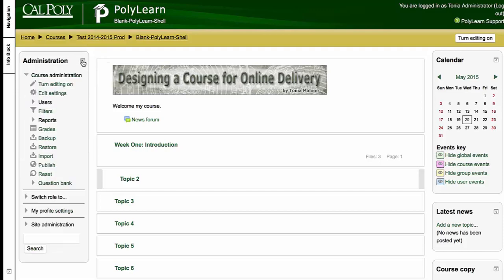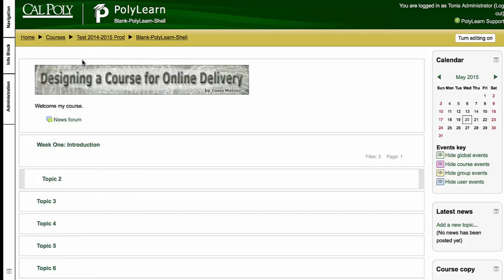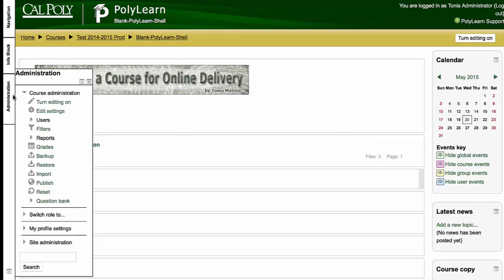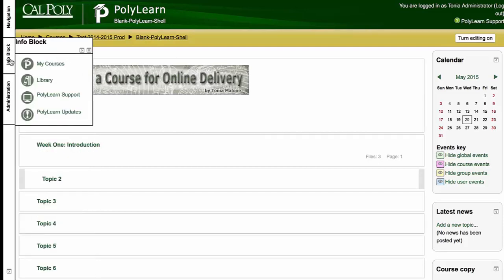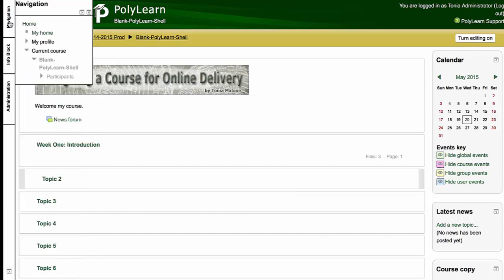So you can see if I click on that, it docks it to the corner, but it's still available to me. So I can just dock these. Now I've docked everything on the left-hand side and then I have more real estate for myself for my course. When you dock blocks though, you're docking them only for you. When you access your PolyLearn course the next time, your blocks will still be docked.